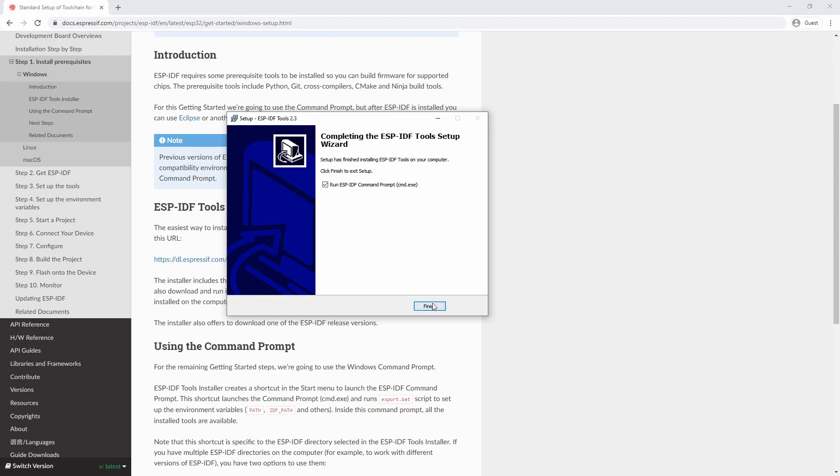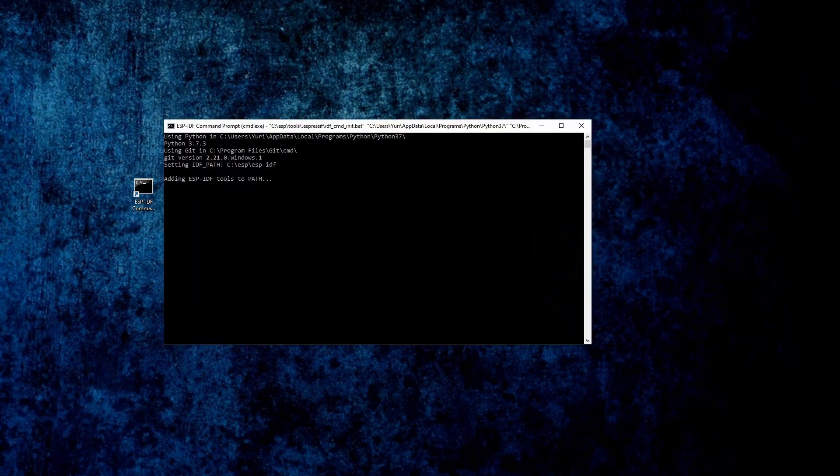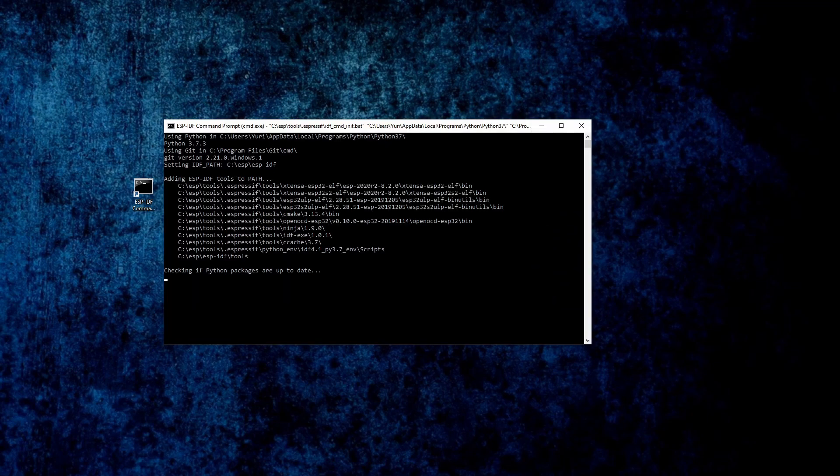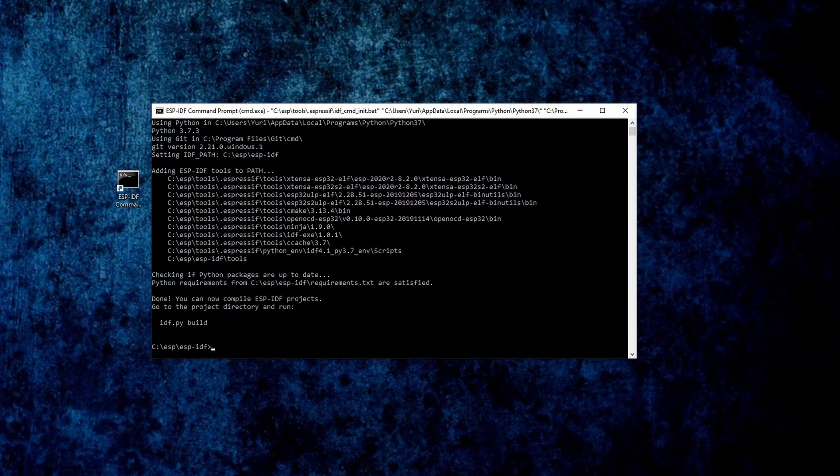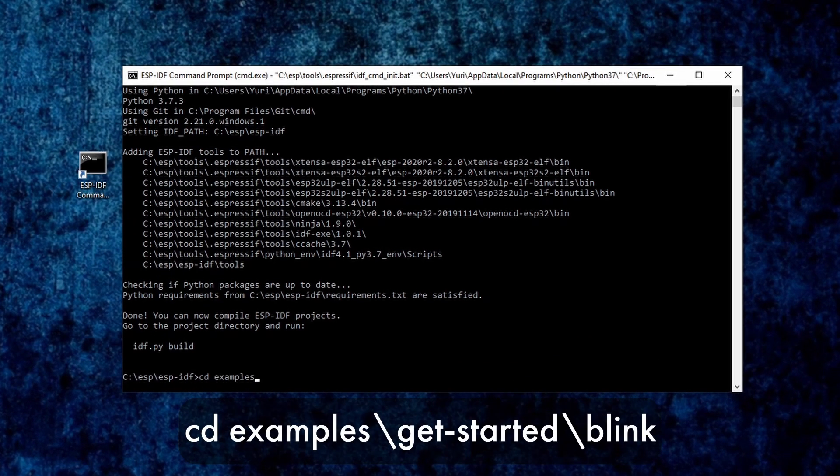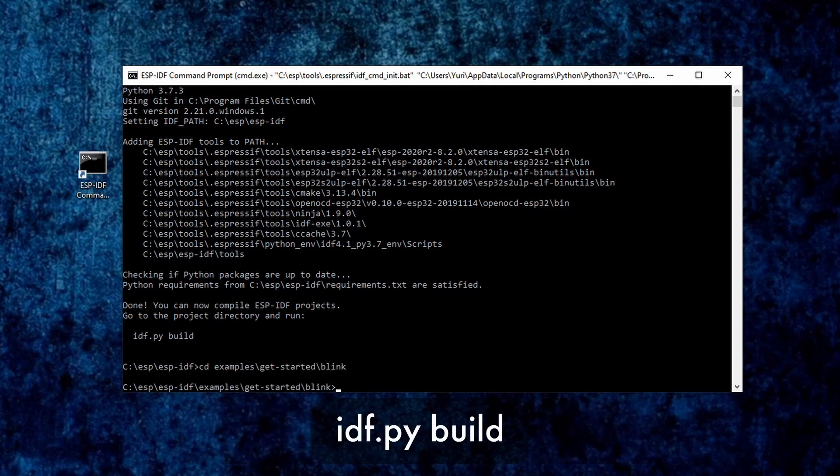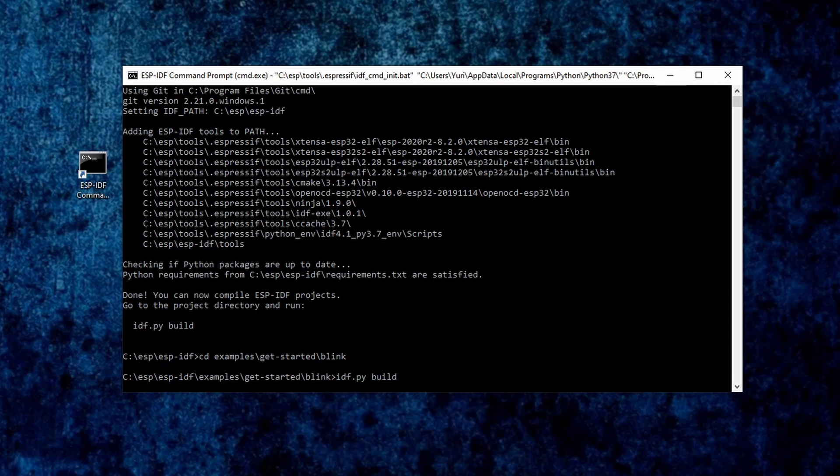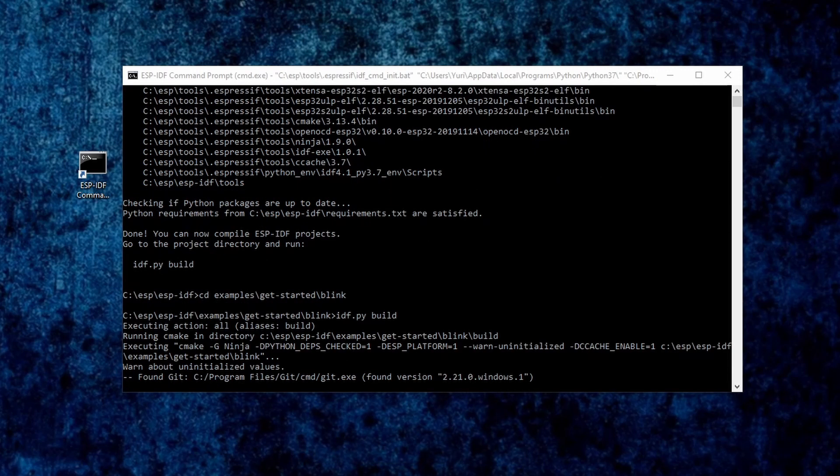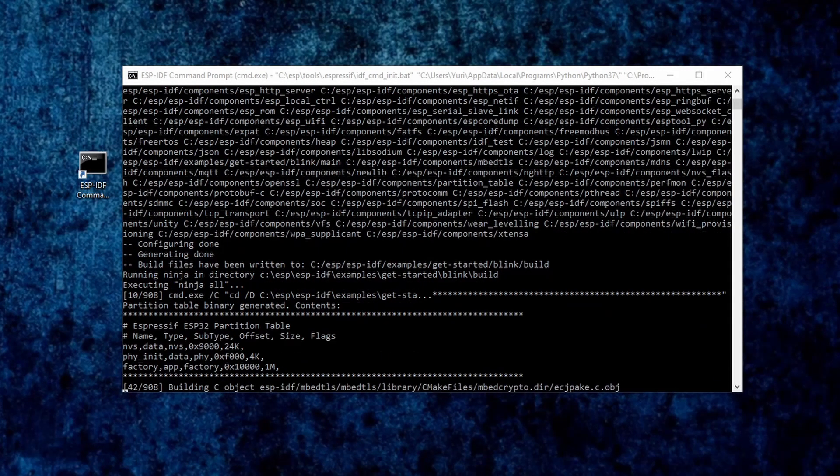Once the installation is done, a link to a customized terminal should appear on your desktop. This custom terminal loads everything that you need to build and run your project. Let's build and run an example. Type cd examples slash get started slash blink. And now let's build it by typing idf.py build, and the compilation will start. This process is going to take a while, since it's compiling the whole framework.